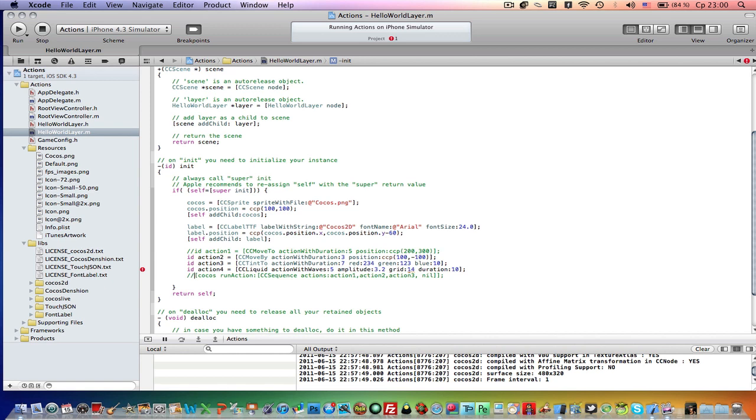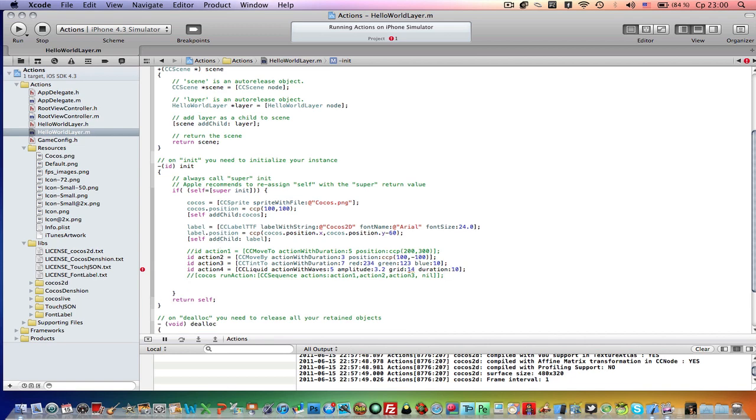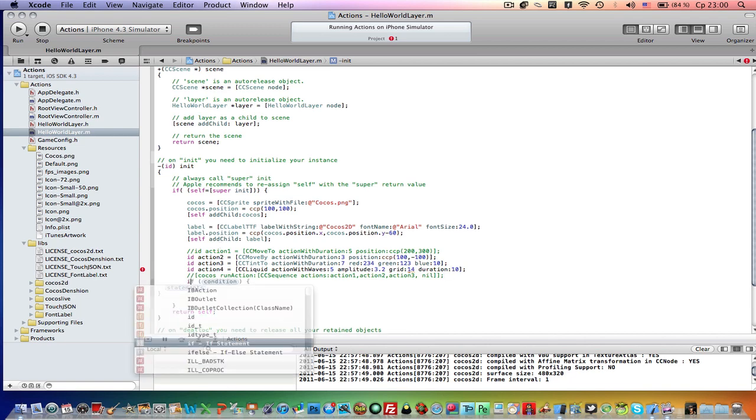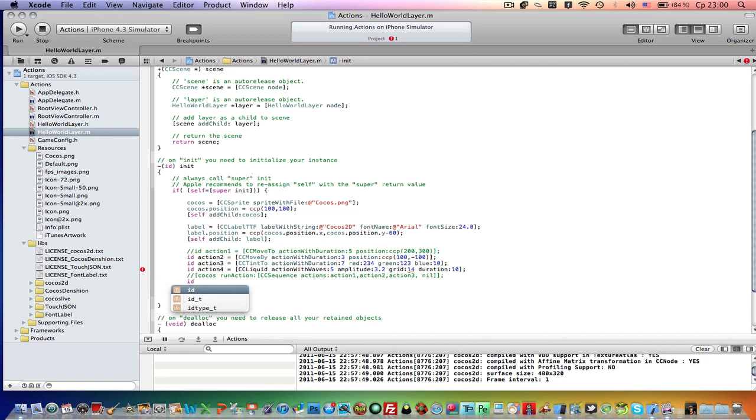So now we will create a CcSequence action. It is under composition actions in the documentations. I mean CcSpawn action. So it is pretty simple, but we will need to create another action. I will call it id CcSpawn.